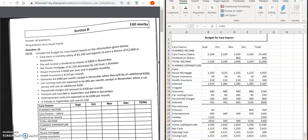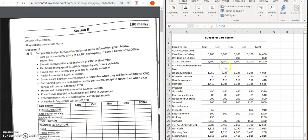Let's have a look at question 1 from the revision sheet for learning outcome 1.12 — budgets. We're going to do this for Cara. We have the budget here on this side, just filled in quickly so we can go through it for you.